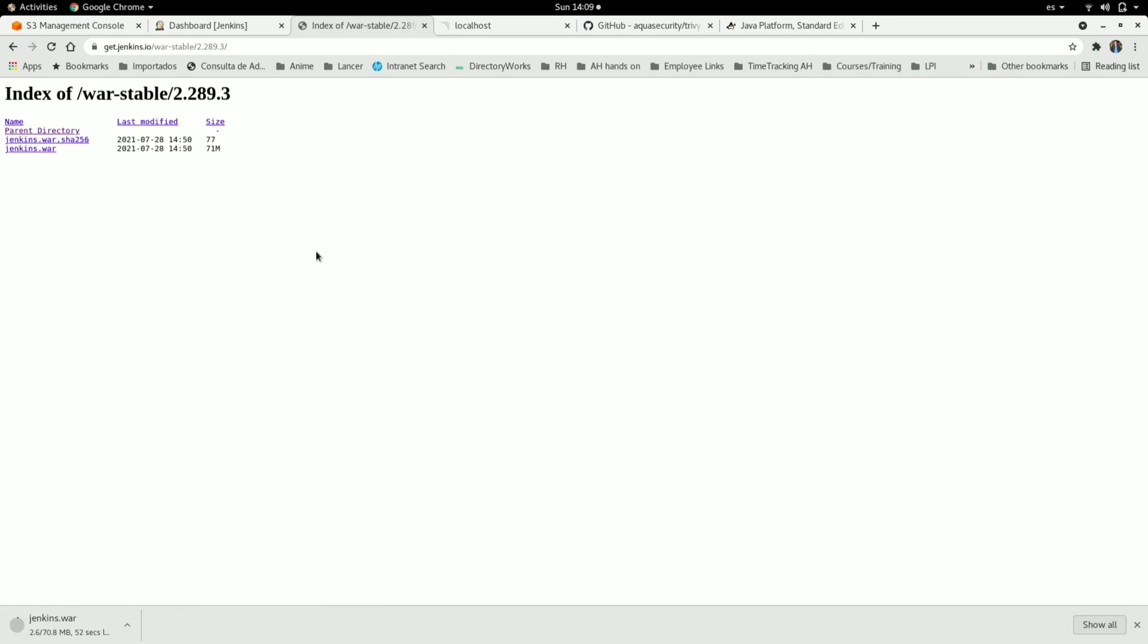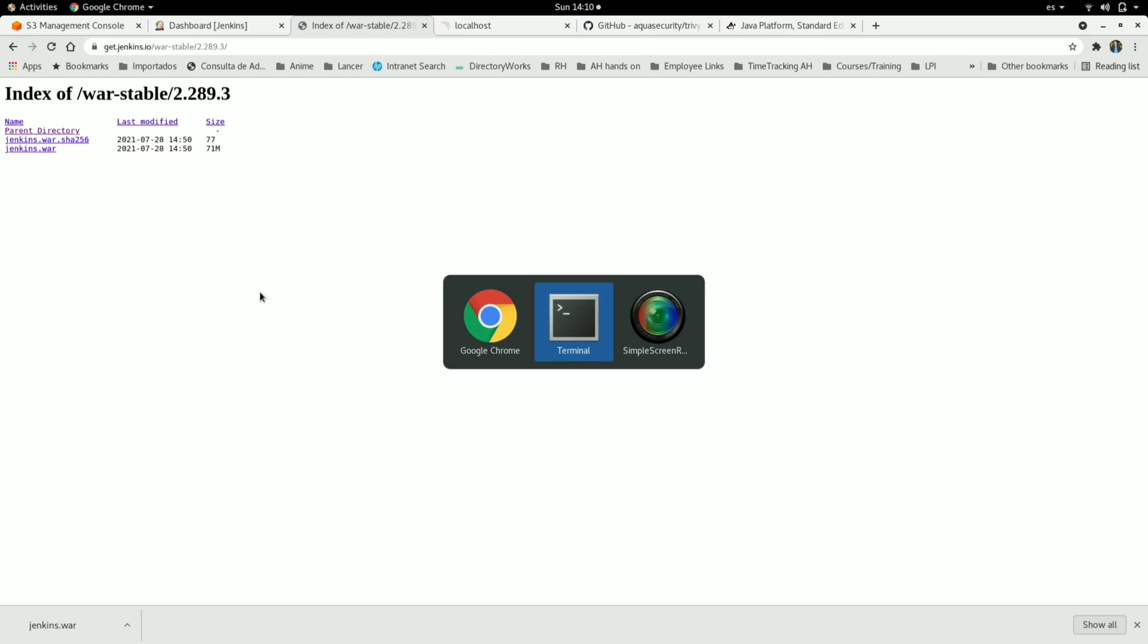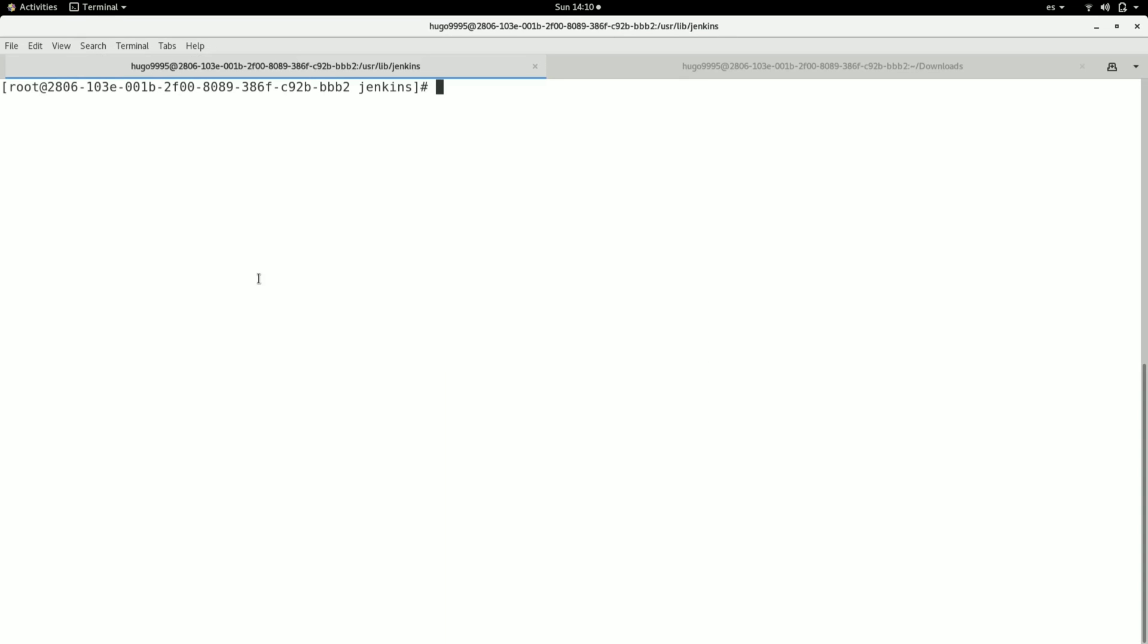I'm going to pause and resume when this download is done. The download is completed, so I'm going to open my terminal.